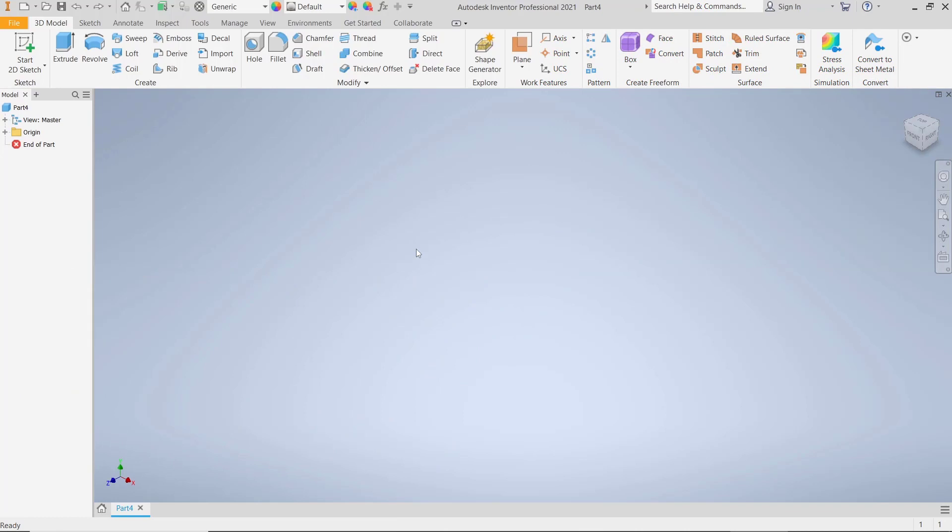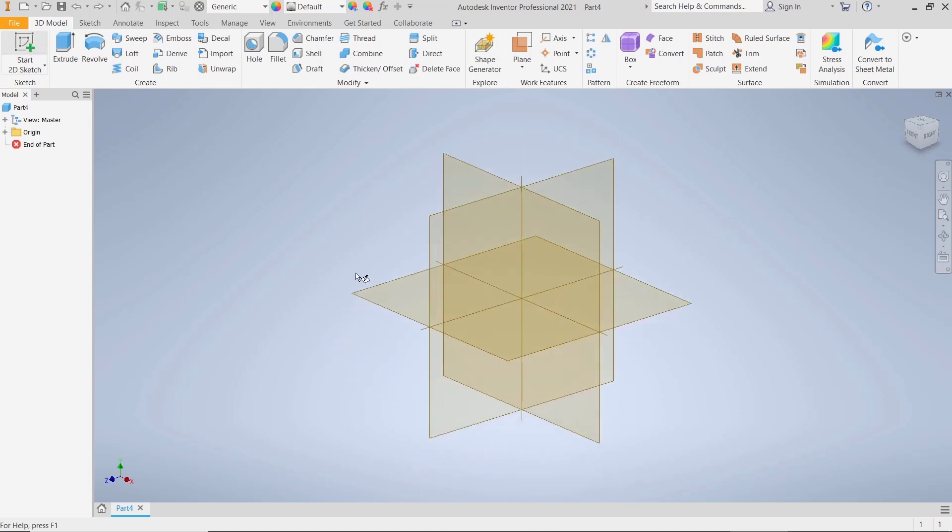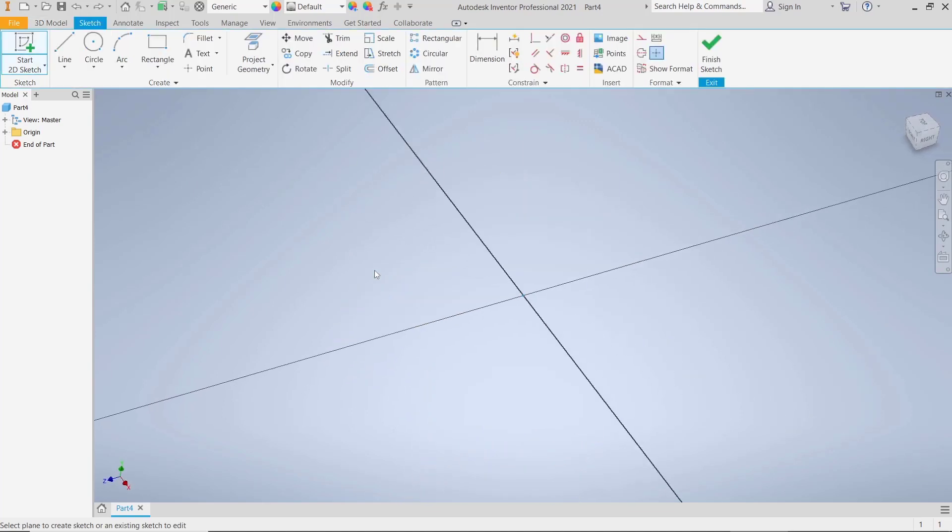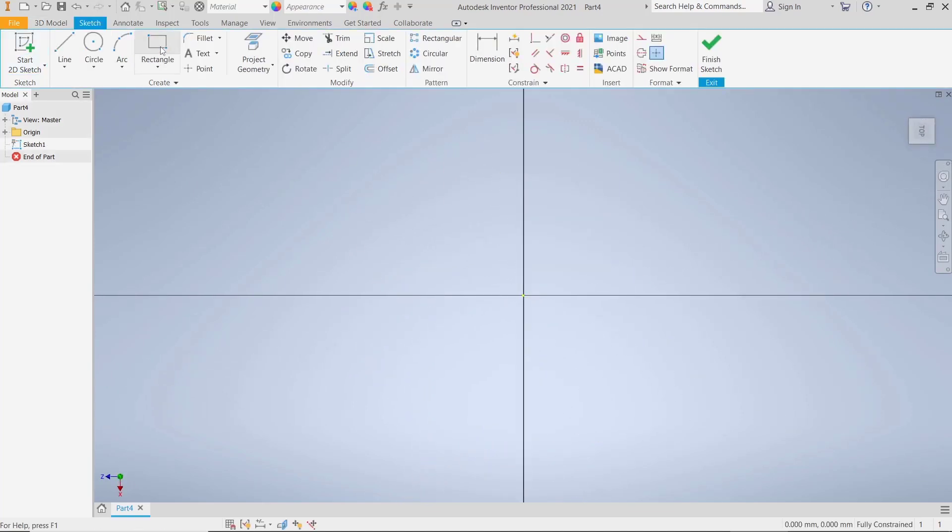Hello everyone, today we are going to learn a basic Inventor tutorial on how to combine solid bodies. For example, I will create two bodies. You can click Start to Sketch, choose the top plane, and I will draw a rectangle.